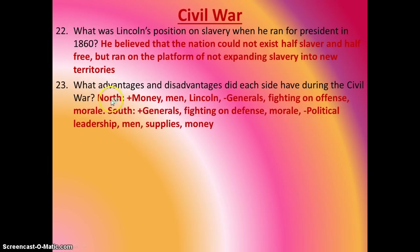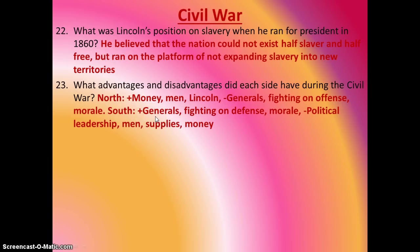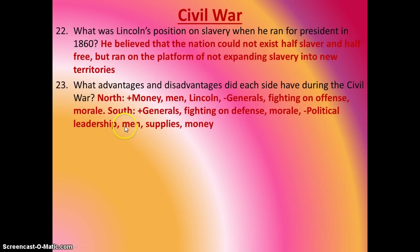Advantages and disadvantages of each side. The North's advantages: we had money, we had men to fight, and we had Lincoln. On the disadvantages: we had some poor generals, at least in the beginning until we got Grant; we were fighting on the offense, and we had some low morale. The South on the other side had some great generals, they were fighting on the defense which makes things easier, and they had high morale. On the disadvantages: their political leadership was not great, especially compared to Lincoln. They had a lot less men, a lot less supplies, and a lot less money.